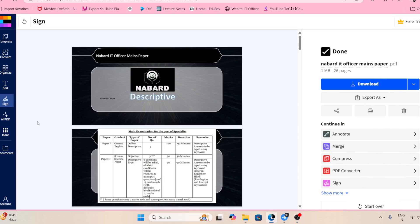As you know, we are having the descriptive section, and a few students have already cleared the examination this time. I hope you are also going to clear this time. Before starting, I want to say one thing: if you are going to prepare with a strategy, then only you are able to clear the exam.